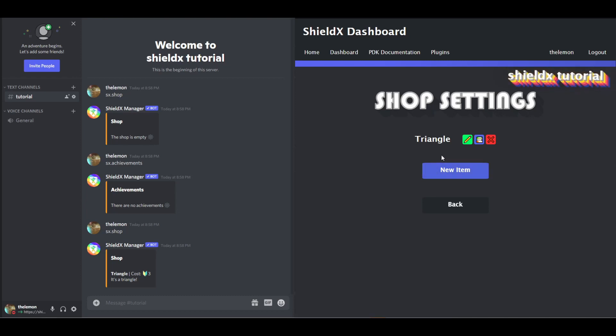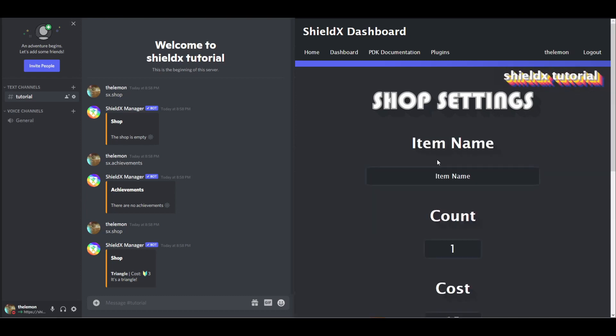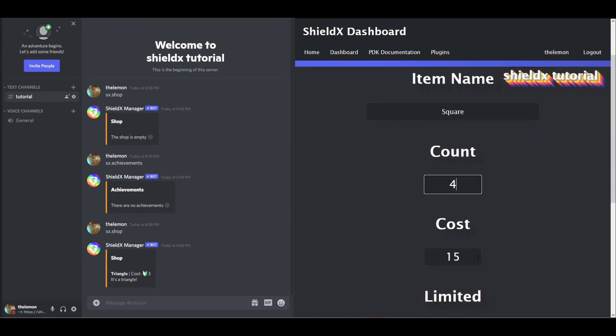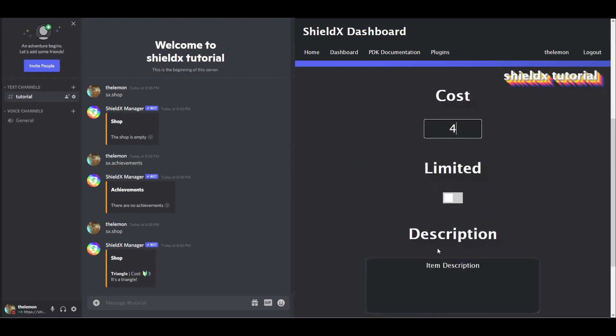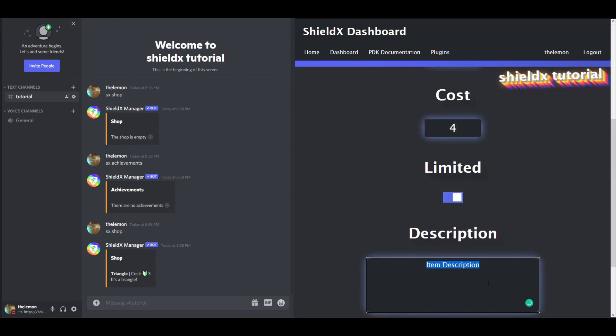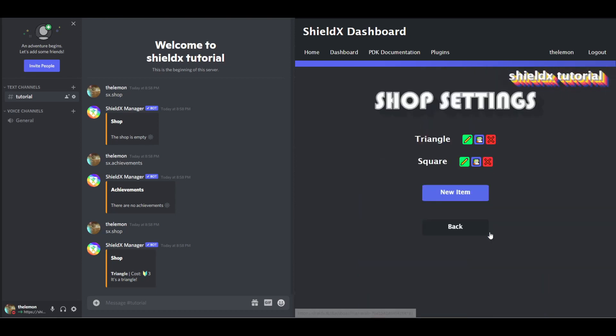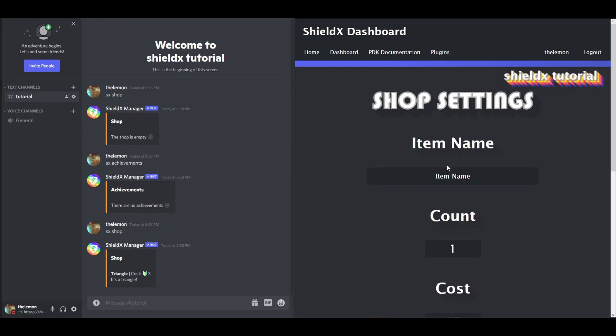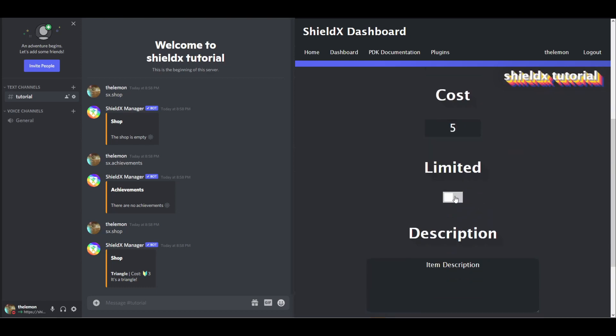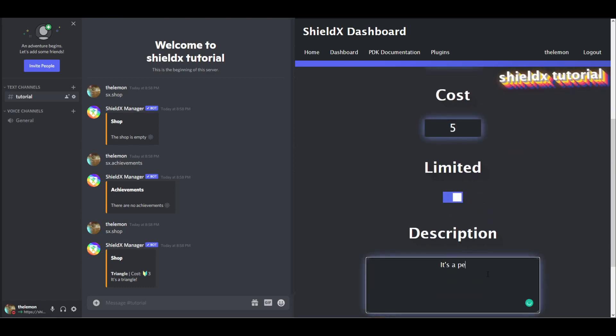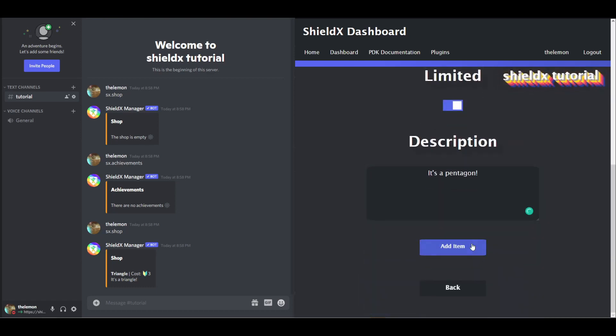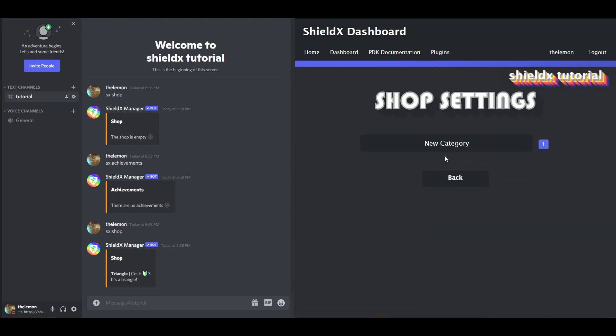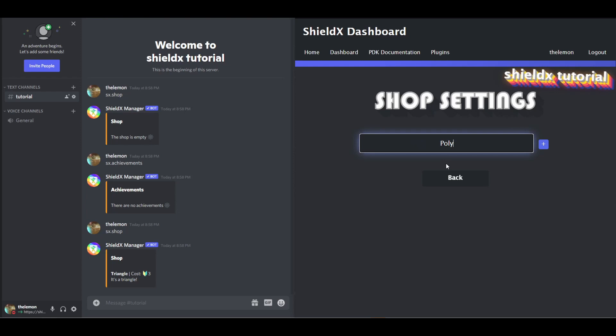So we can click back, let's create two more items. Let's create a square, make it four, cost four, limited, it's a square. And a pentagon, five, five, yes, pentagon. Now, we're going to add these to the polygons category.